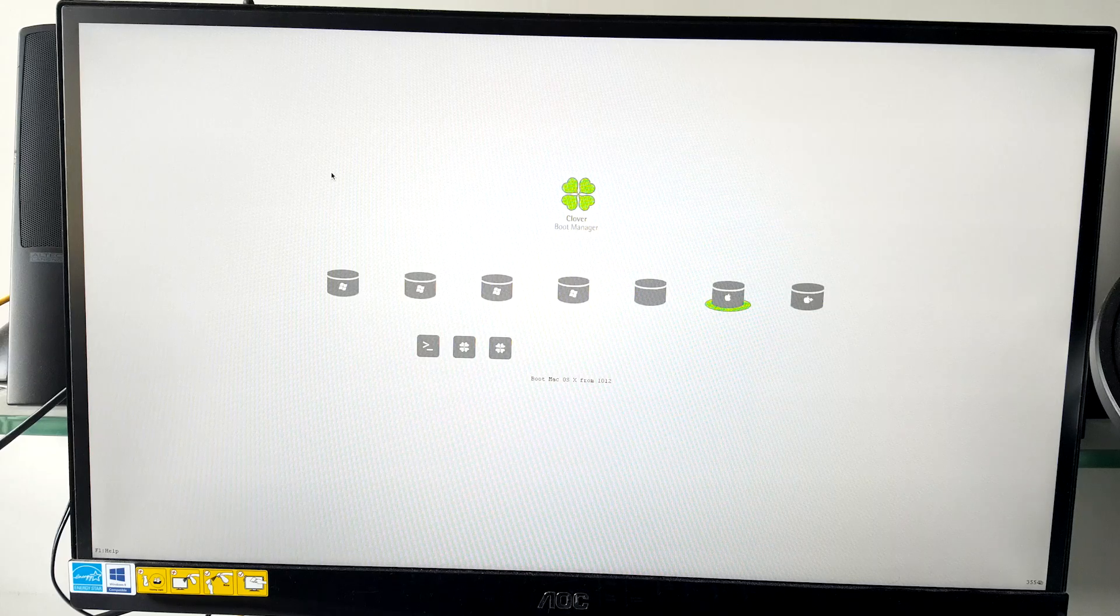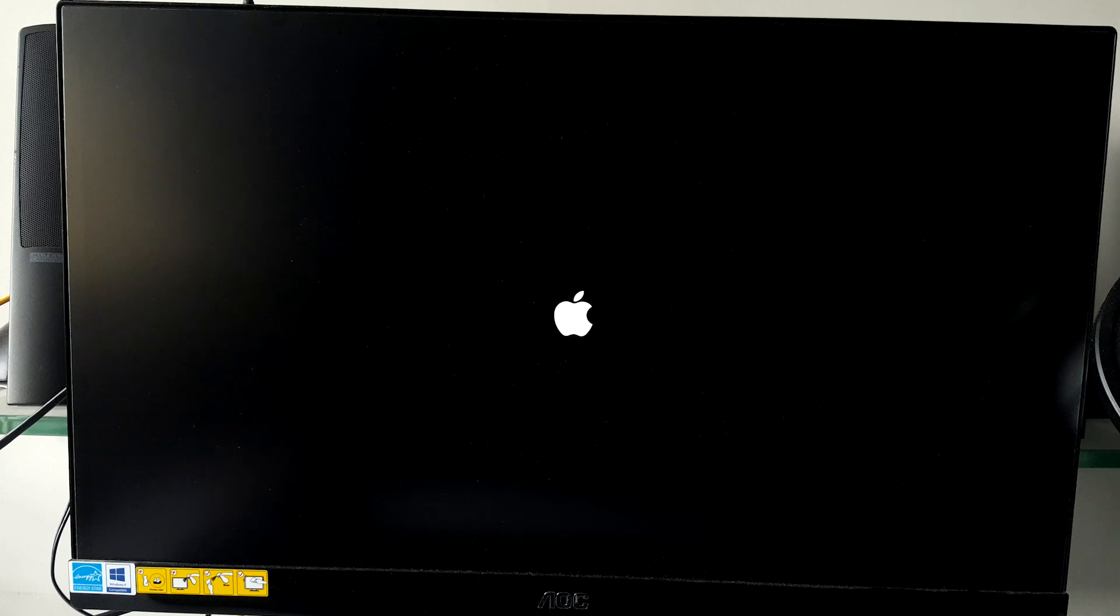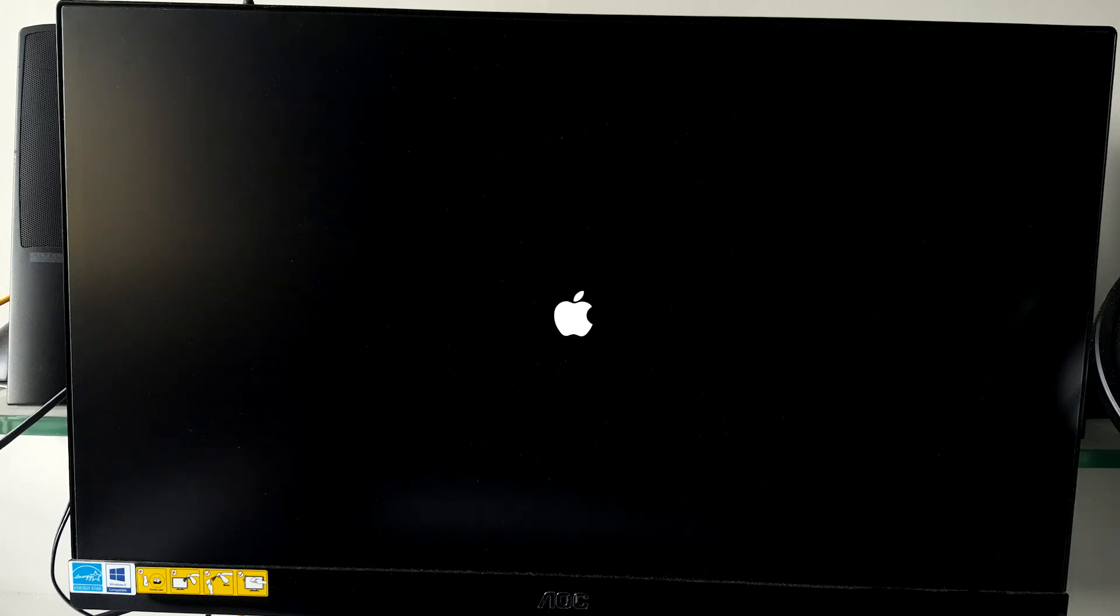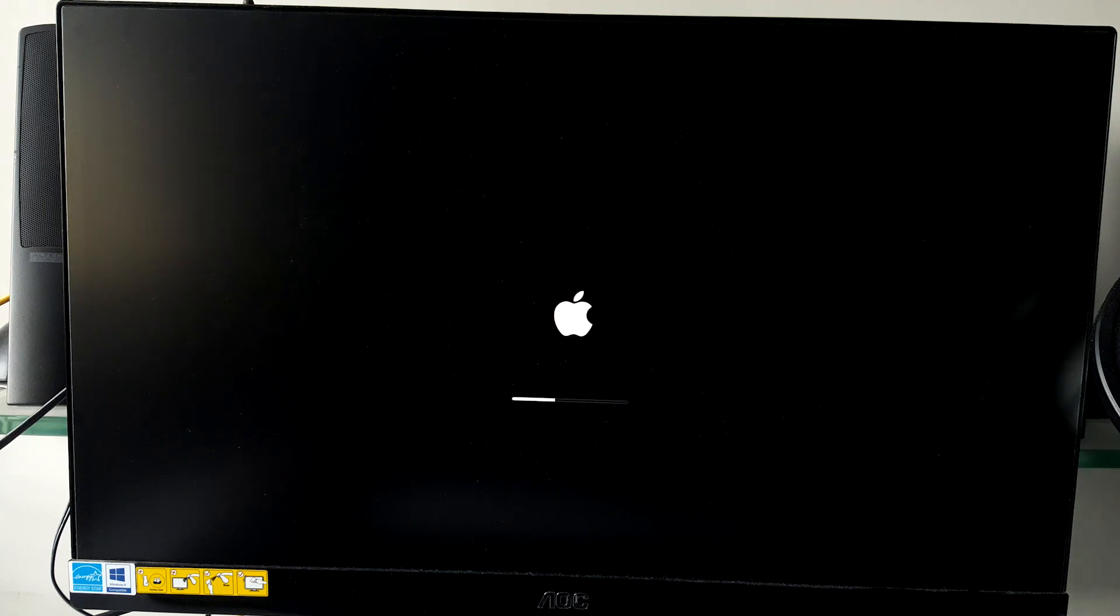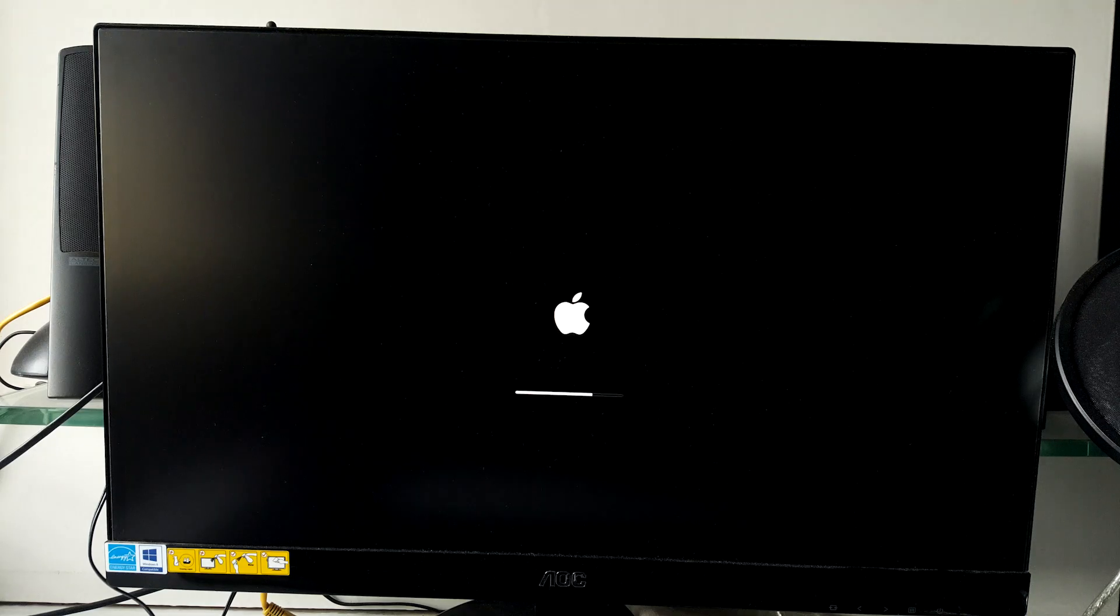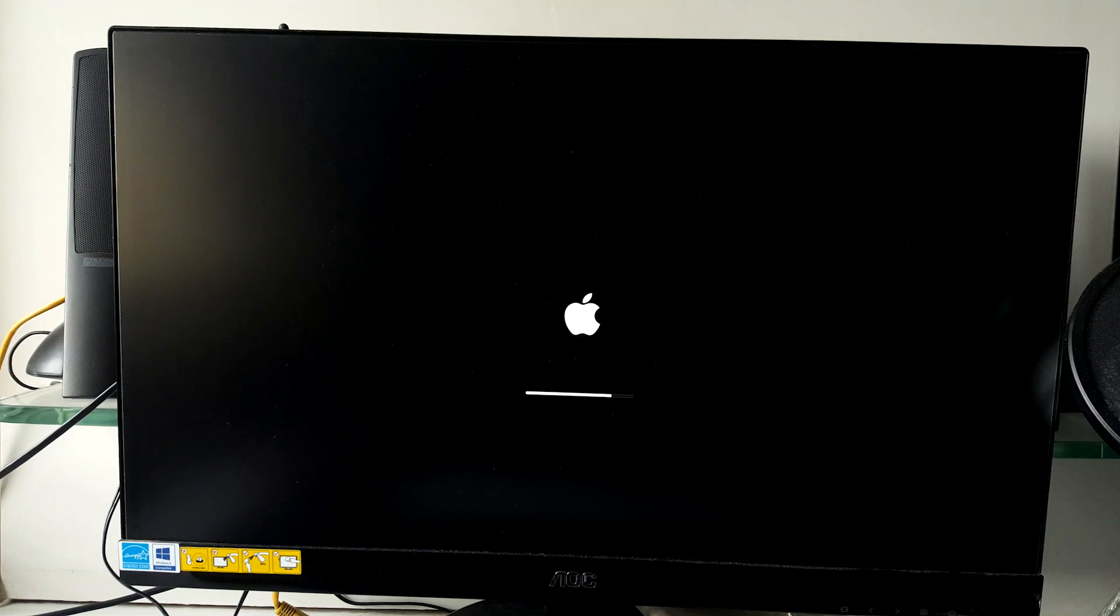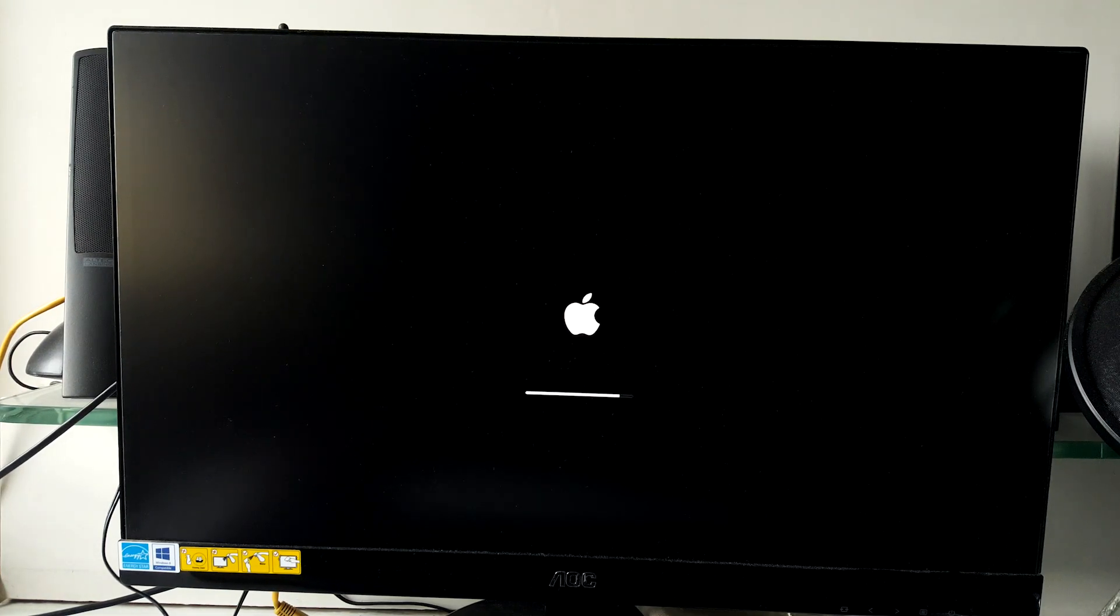Again boot from your USB, write down the two boot flags and select the 10.12 partition again. You can use the dash V flag here to find out where your system is hanging if it does, but I'm going to continue without using it. If all goes well, you will be able to see the welcome screen of macOS Sierra.